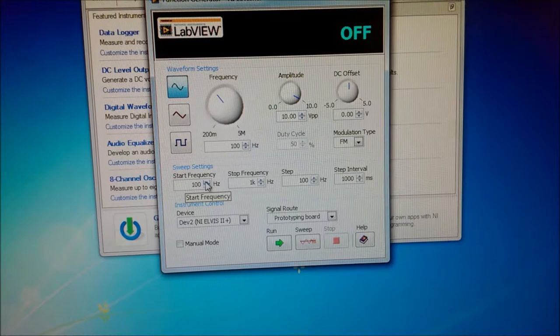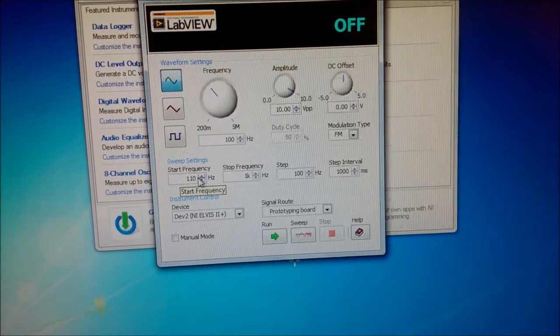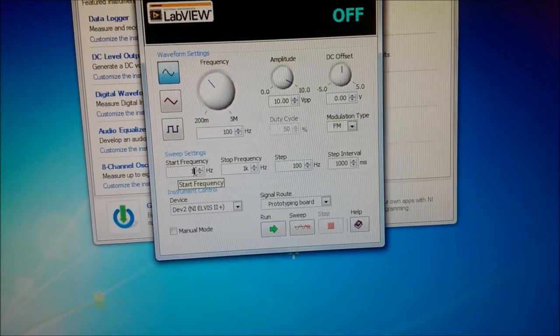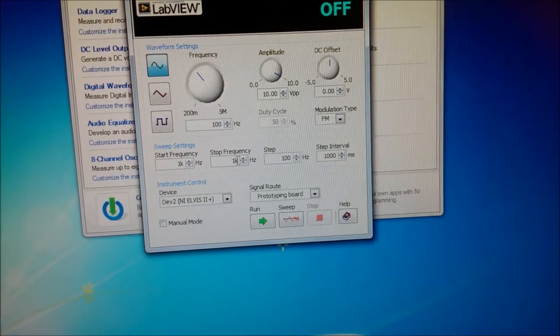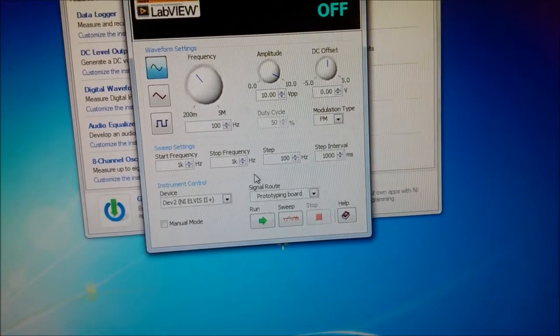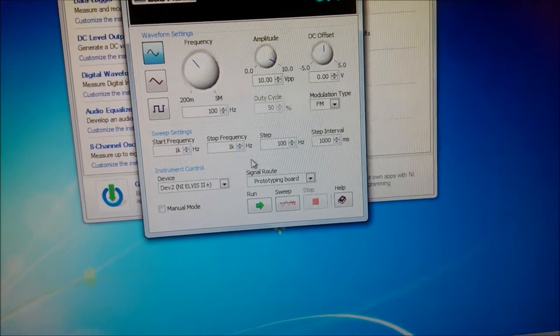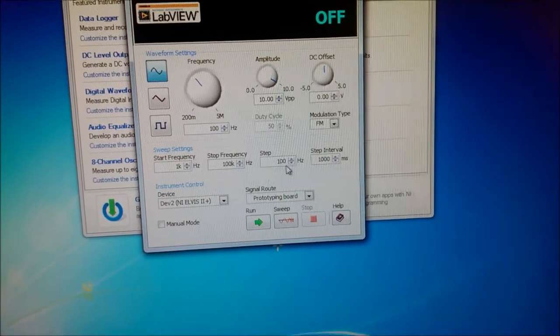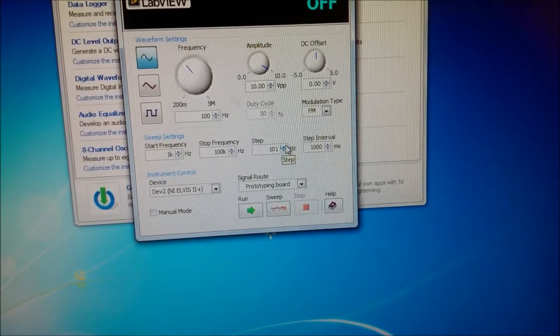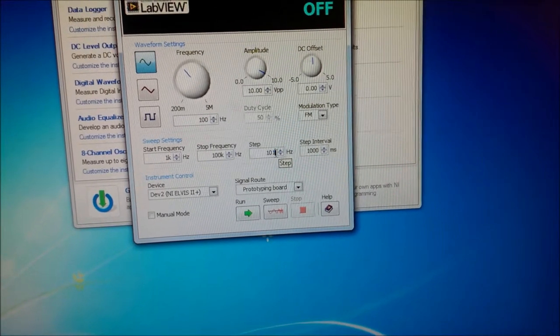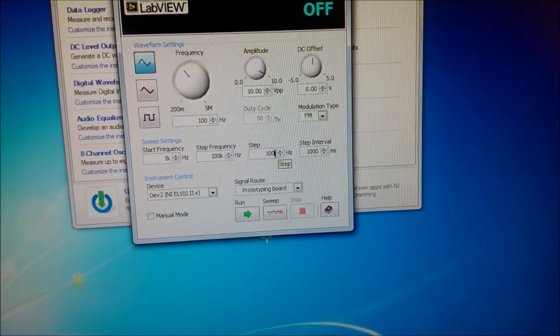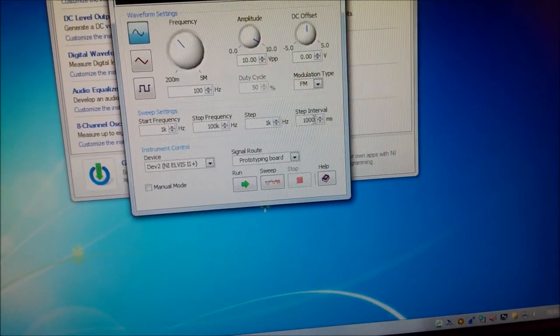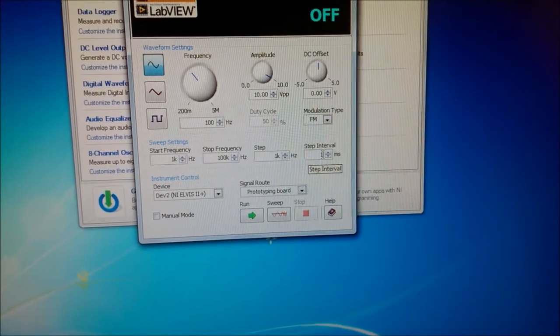And have your start frequency at 1k, your stopping frequency will be at 100k, your step will be at 1k, your step interval will be at 250k.